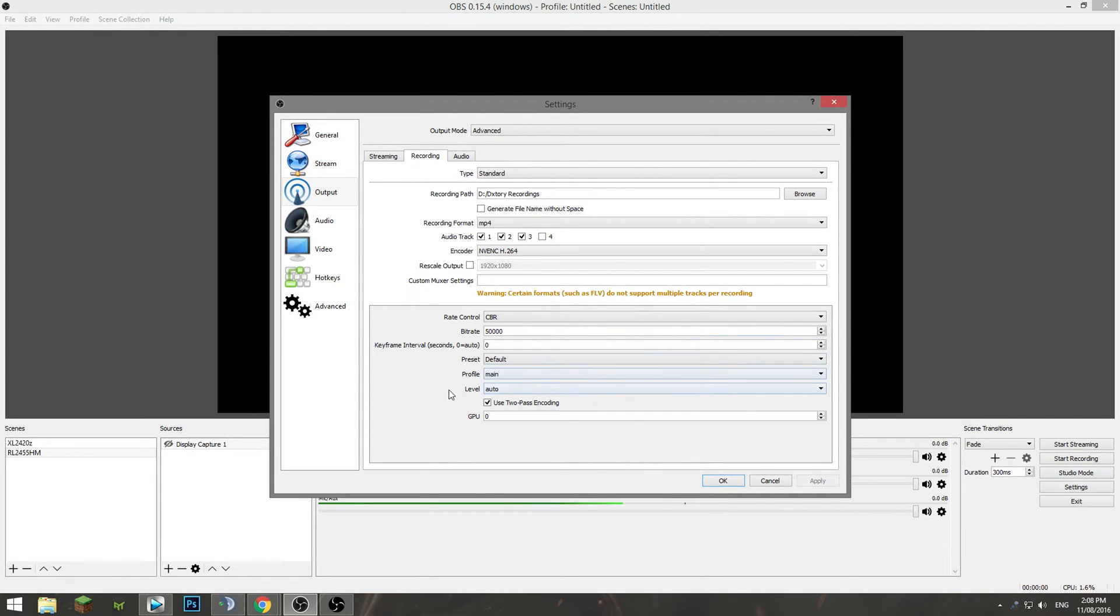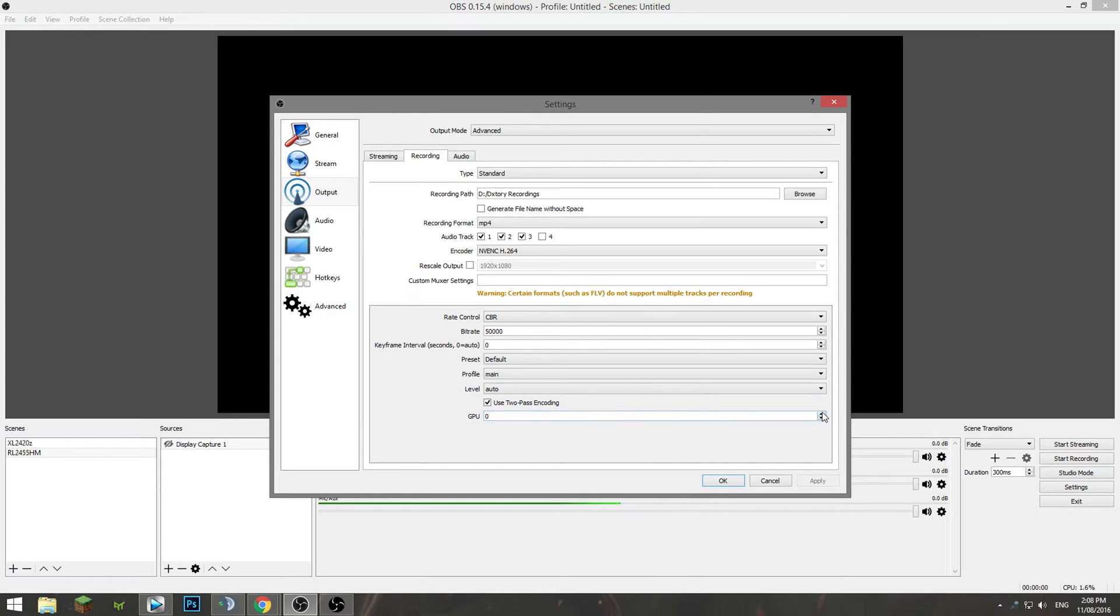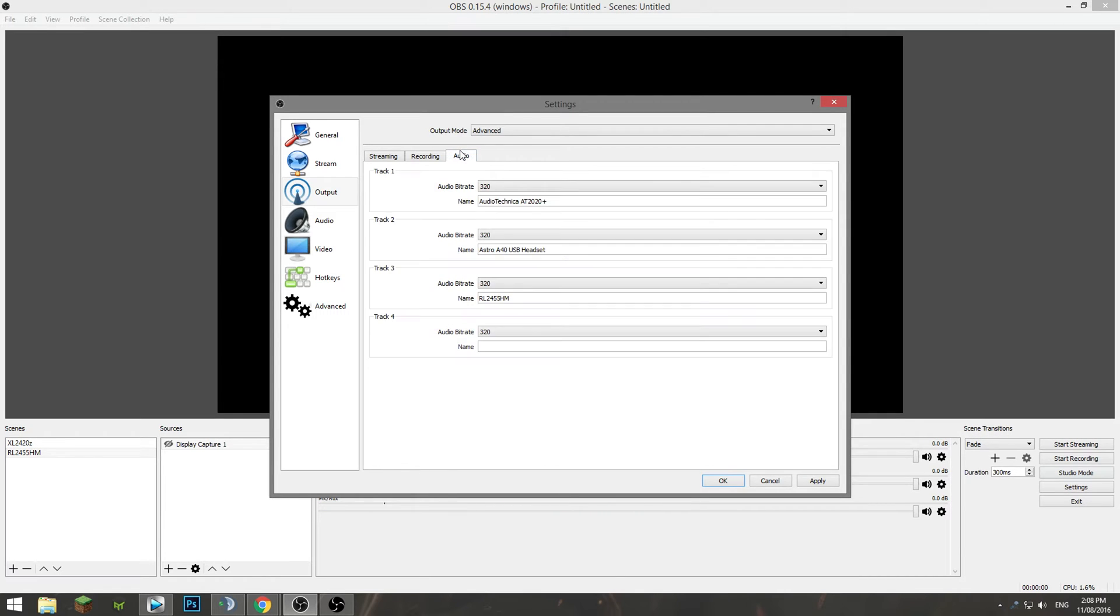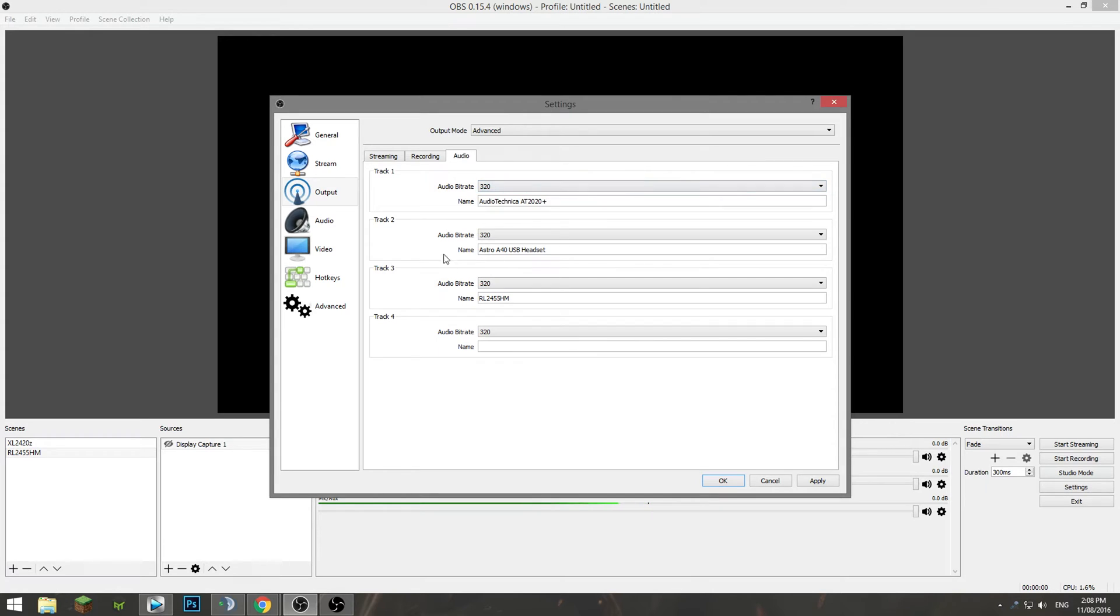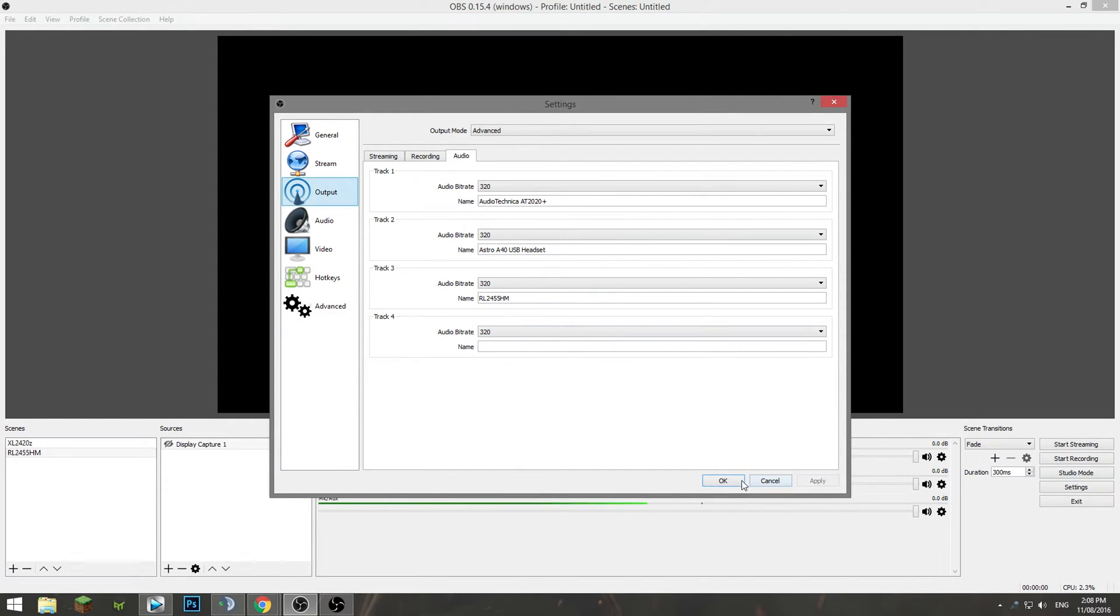Preset leave it at default, profile main, level auto. Two pass encoding is going to be processed in the frames twice. It's going to give you the best quality. For GPU if you're using SLI like I am you can choose to use whichever graphic side you want. I just leave it on zero to let it decide. It's going to make the best decision. Audio you want to make sure all your audio bit rates are at the maximum which is 320. And you can name them so my microphone, headset, monitor all feeding into the same audio device and it's all good and dandy. So apply those settings.